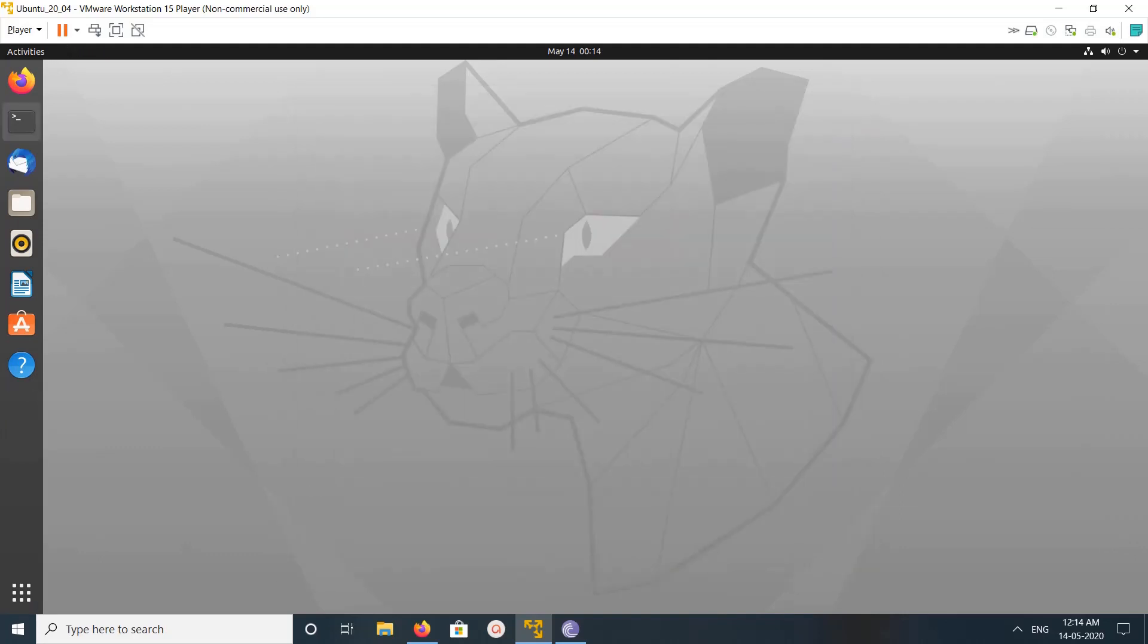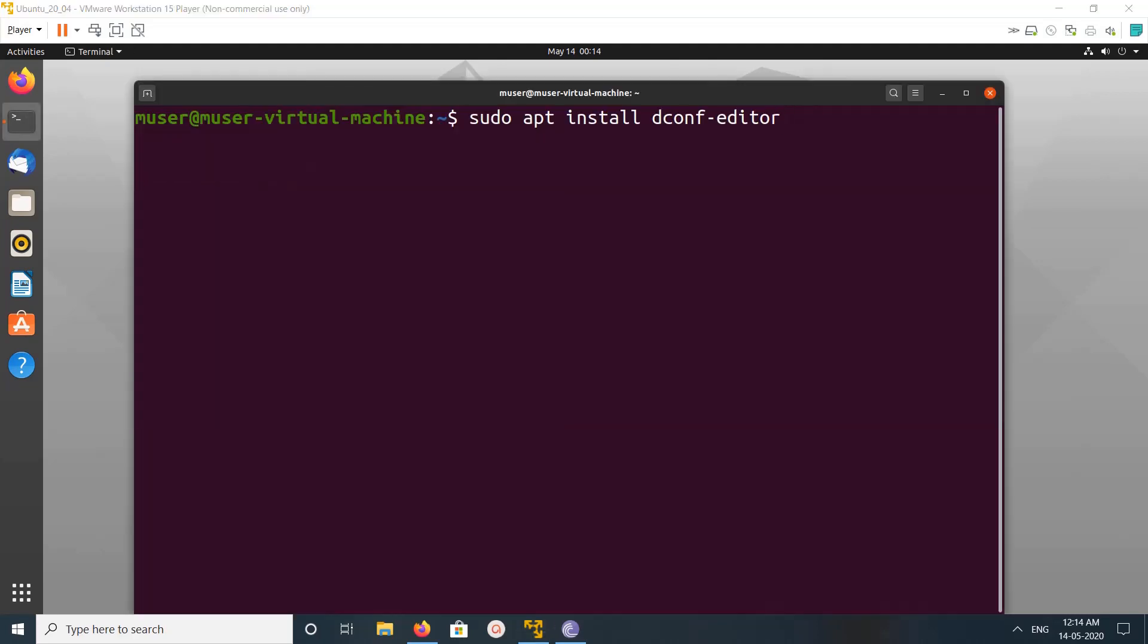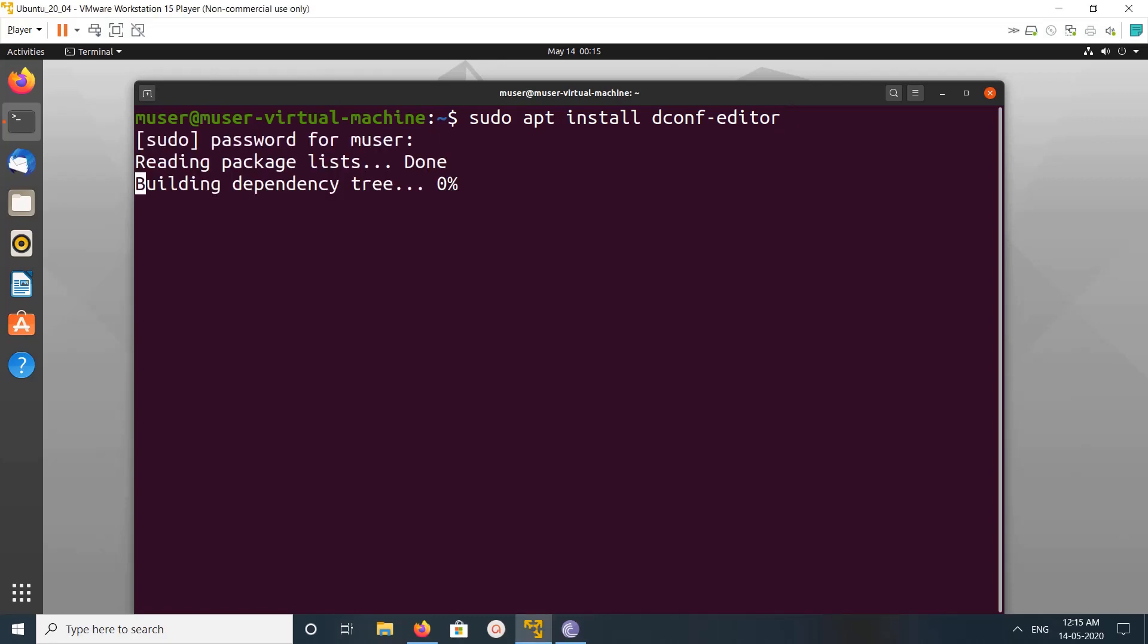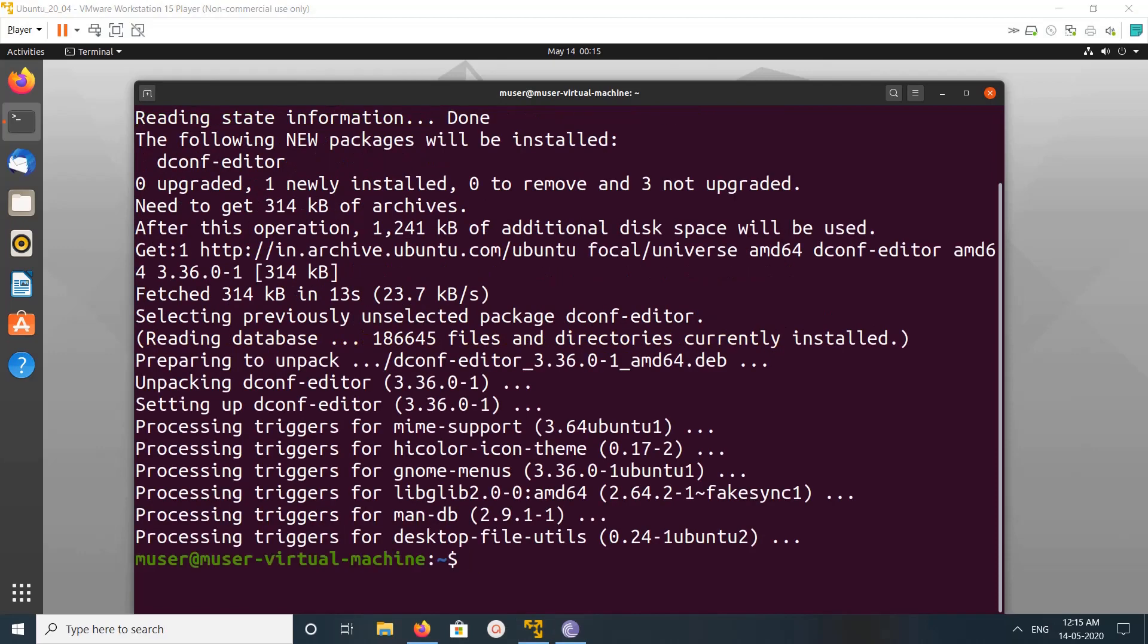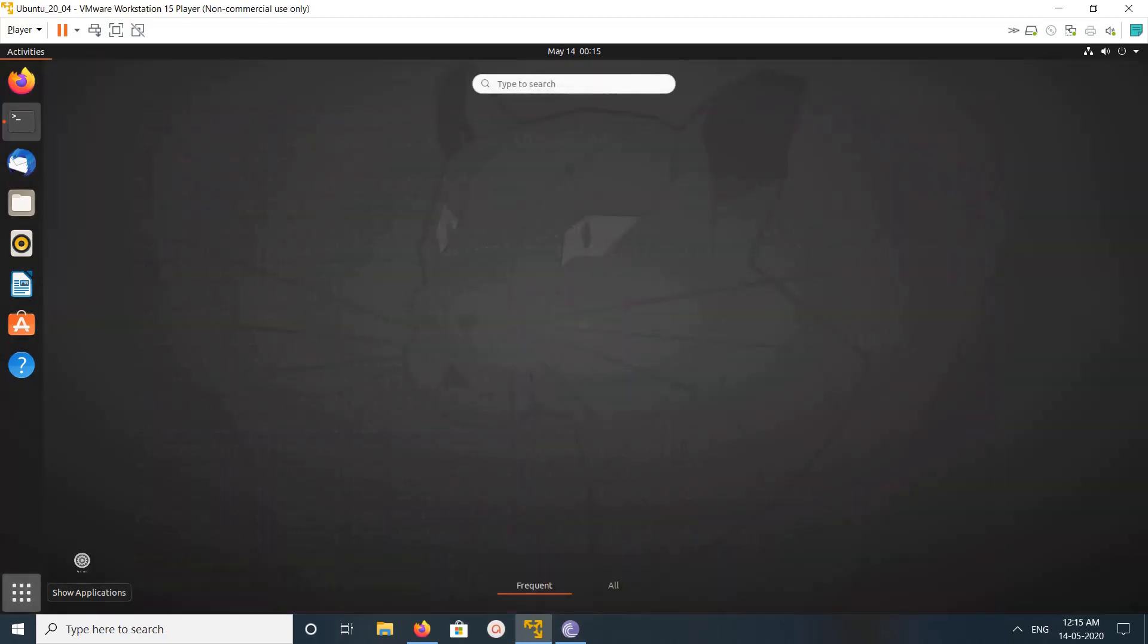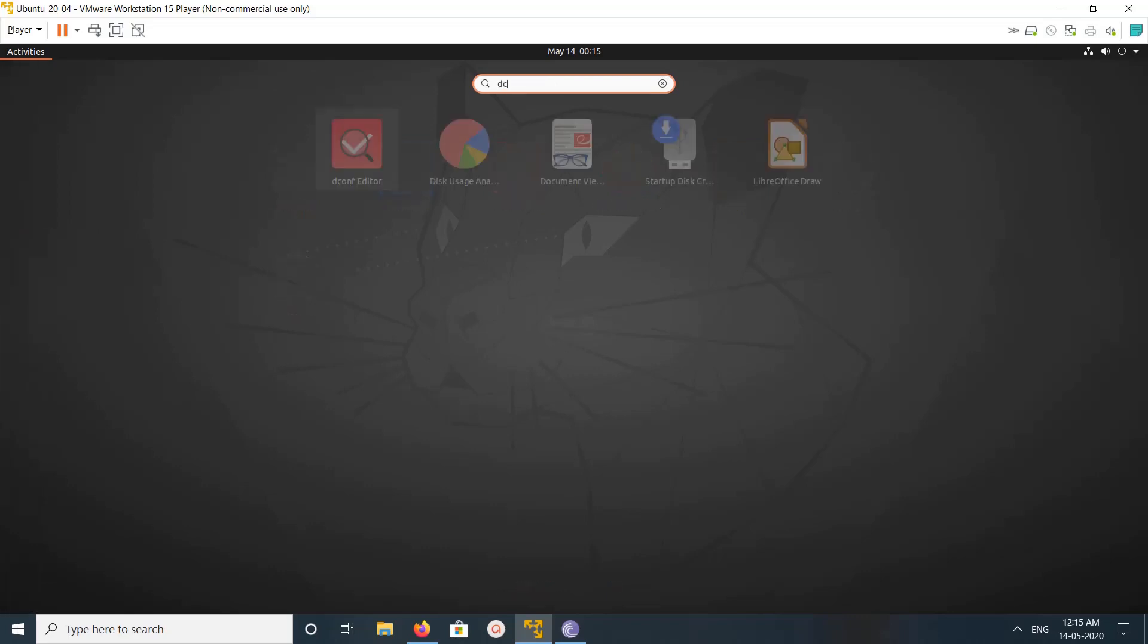want more customization, you need to install one tool. This is the tool we need to install: dconf-editor. Install it. Okay, done. So let me open dconf-editor. Search for dconf.